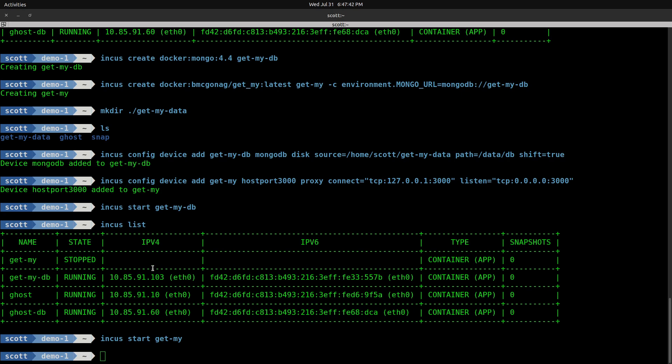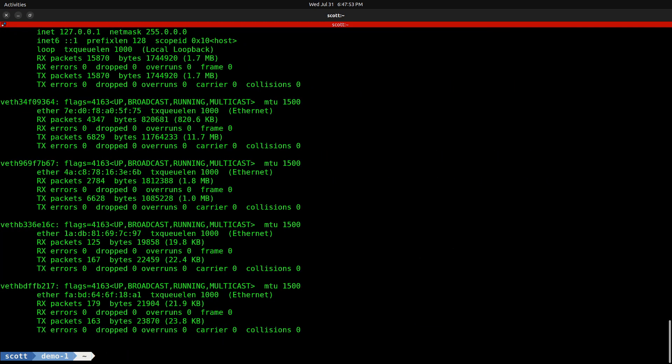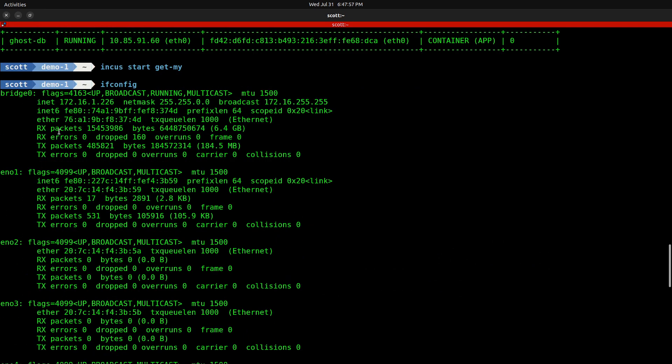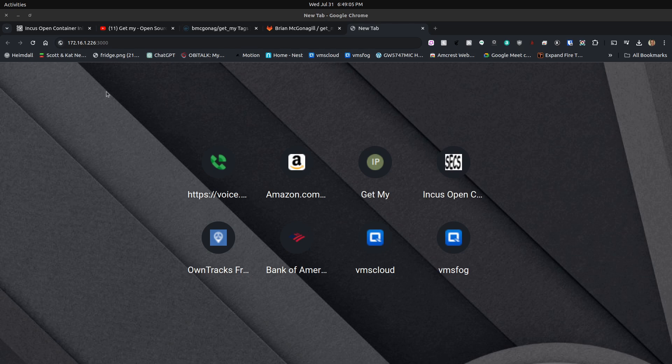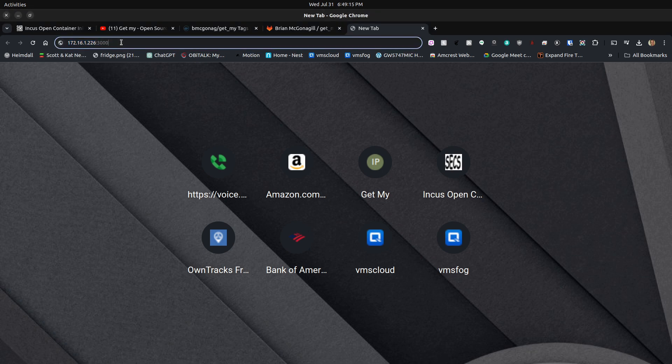Just like an application created with Docker run or Docker compose, it's going to present itself back on the address of the INCUS server. If we do an ifconfig and scroll up to the top, we will see my bridge zero device with the address 172.16.1.226. Now if I head up to my web browser and go to that address at port 3000. Recall that that's the port number that get-my port forwarded to the INCUS server. If I hit enter, here is that application.